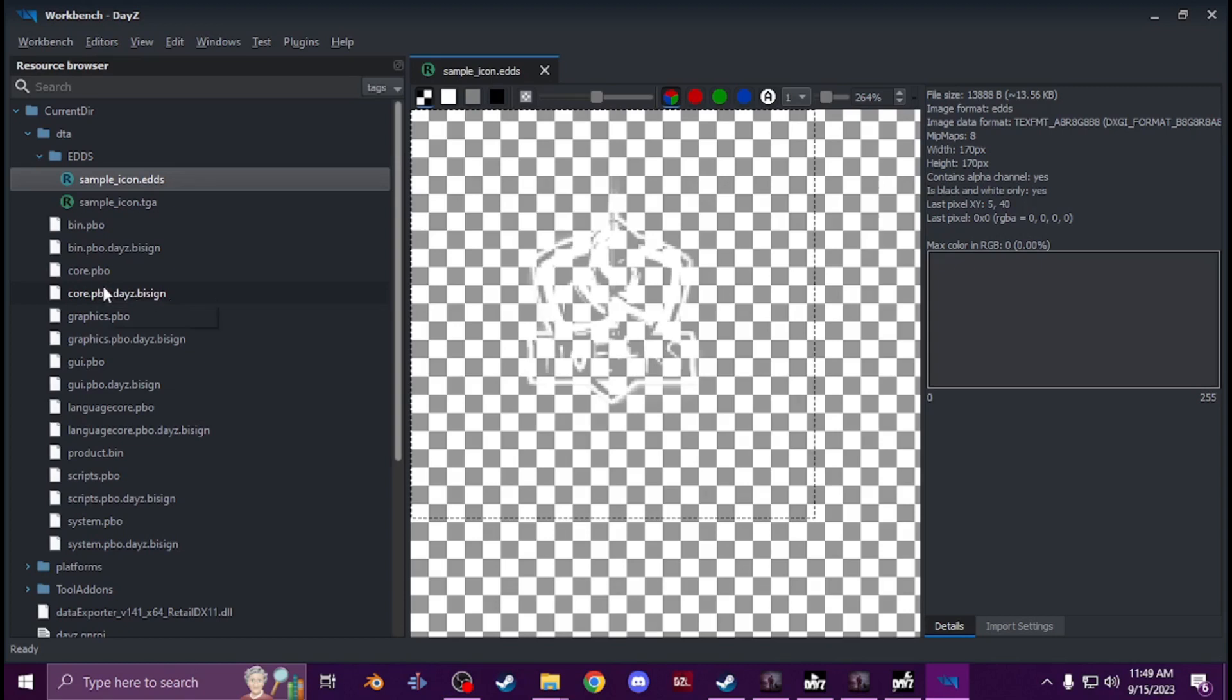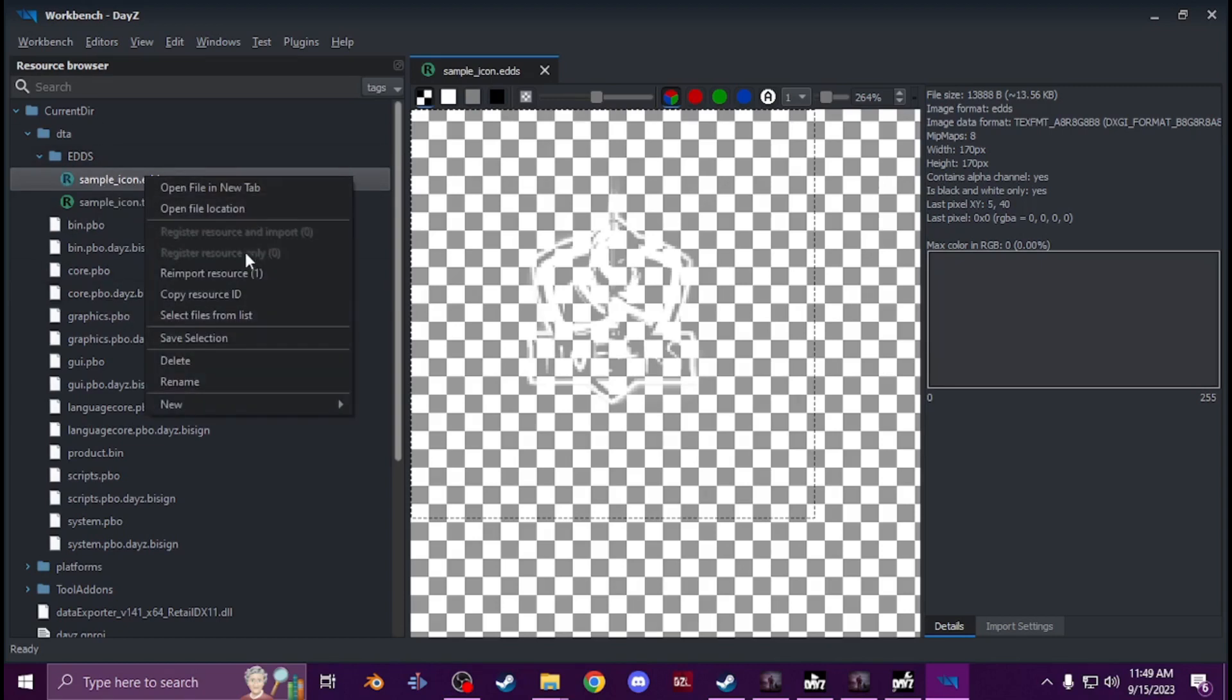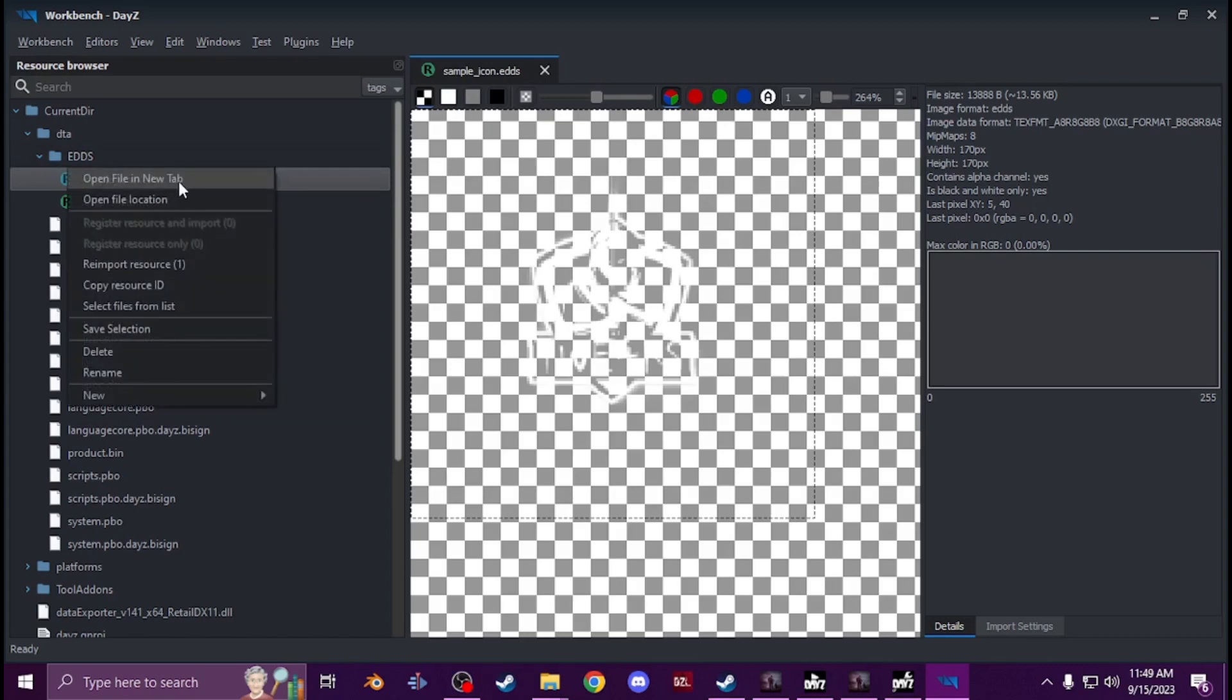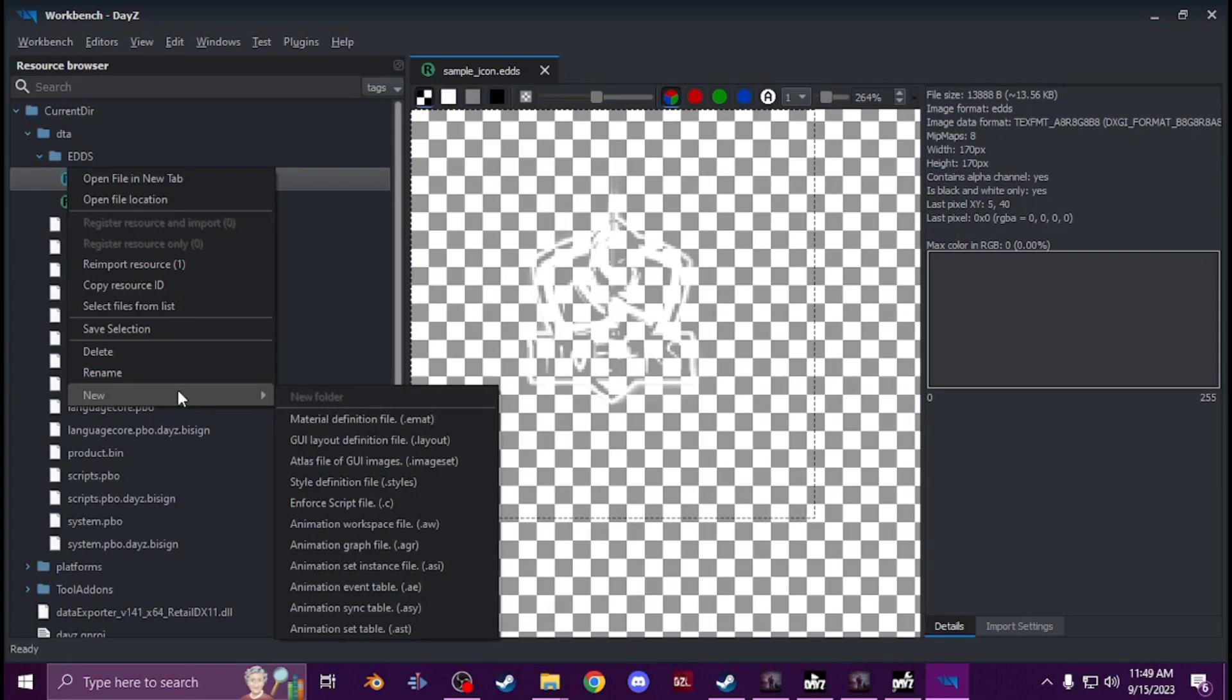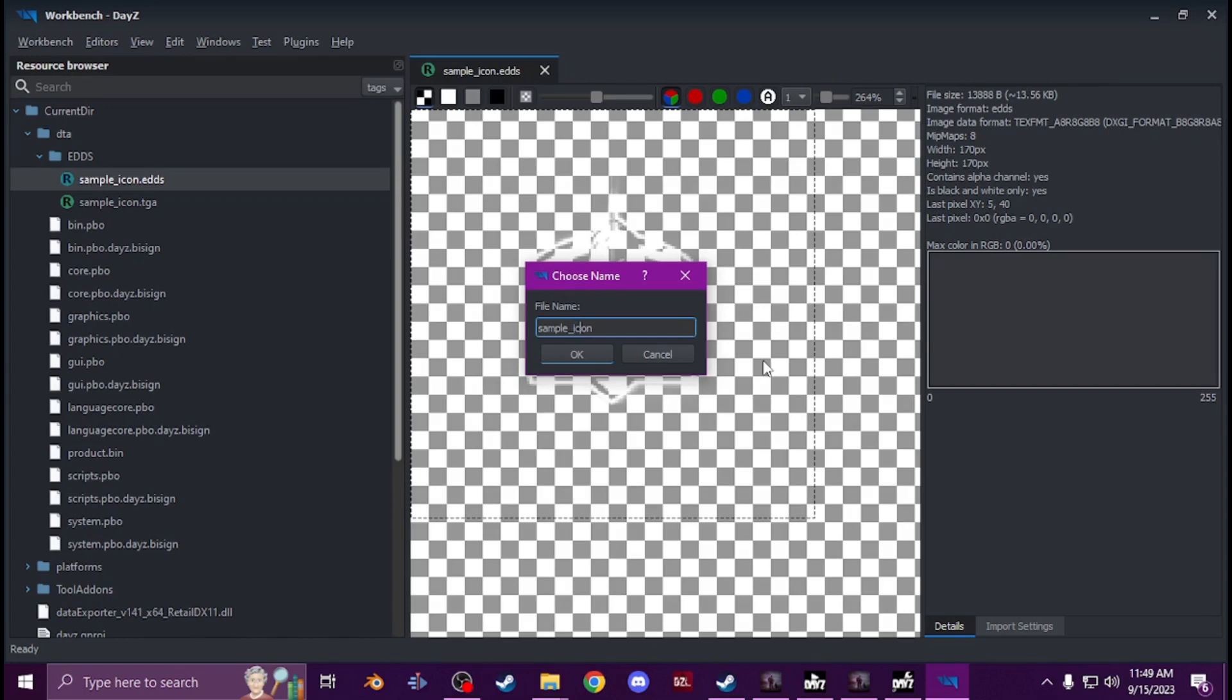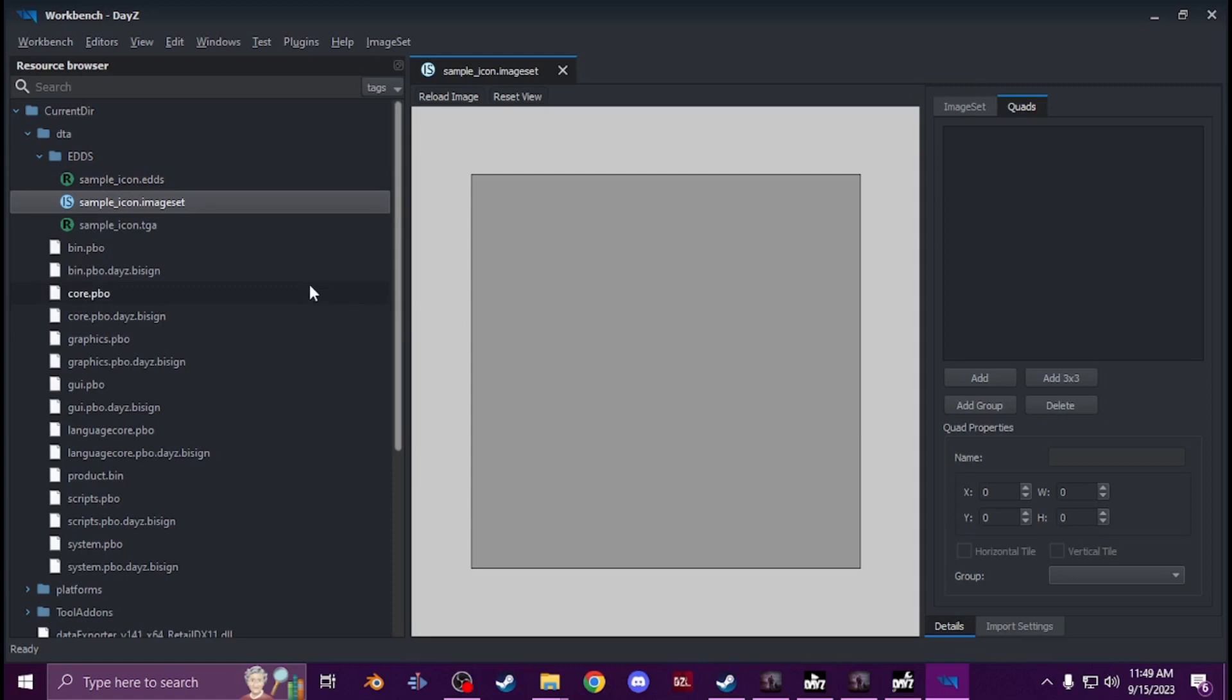And then now you're going to go and right click anywhere under EDDS or anywhere I guess it don't matter. New GUI atlas file of GUI images and you can call this sample icon or whatever you guys want to call it. Icon, spell it right. There we go.